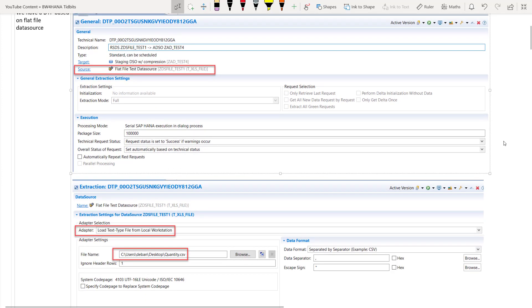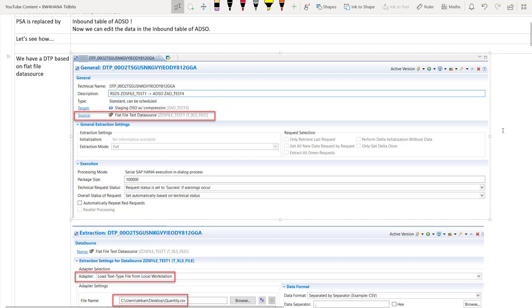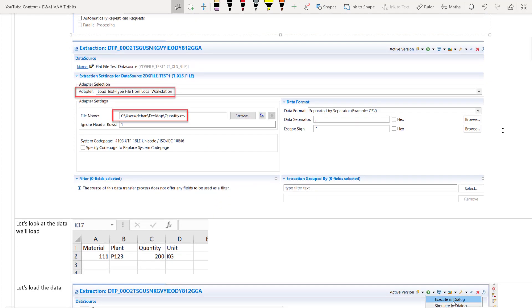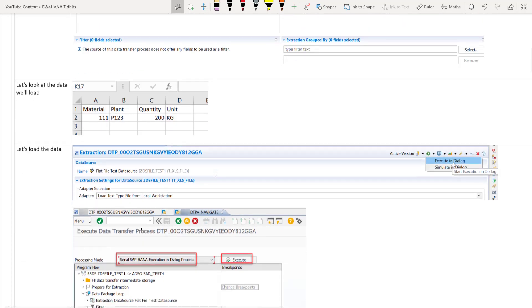So here you can see I have a DTP and that DTP has a source as a flat file data source which I have created. And this is the Eclipse editor which is the new Eclipse based DTP editor. And here you can see the adapter is load text type file from local workstation meaning there is an excel sheet which is there on my desktop. And from the desktop I am loading the data into the advanced DSO. And you can see that the path is there in the file name.